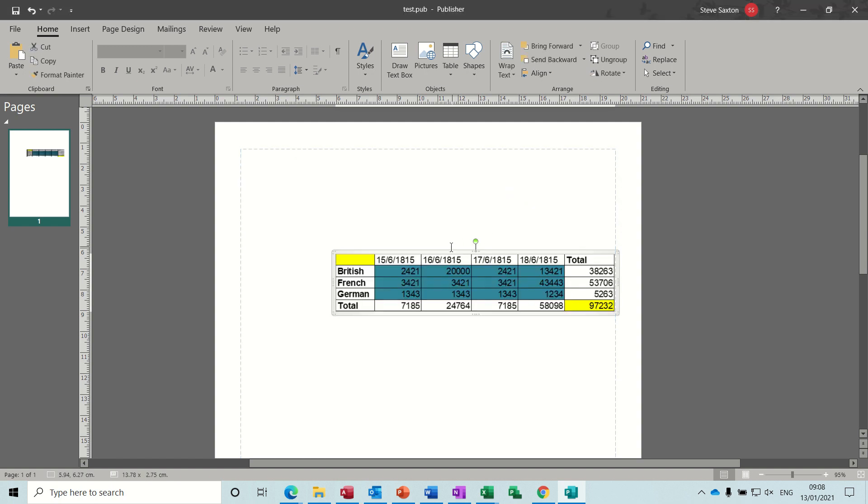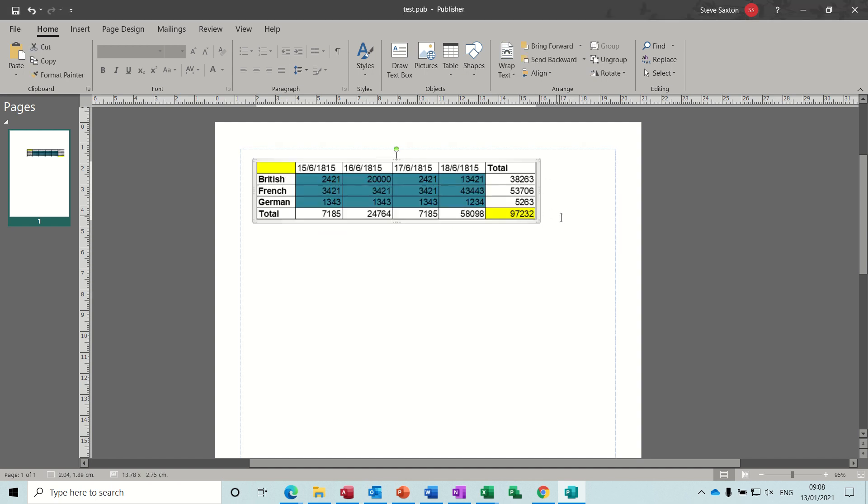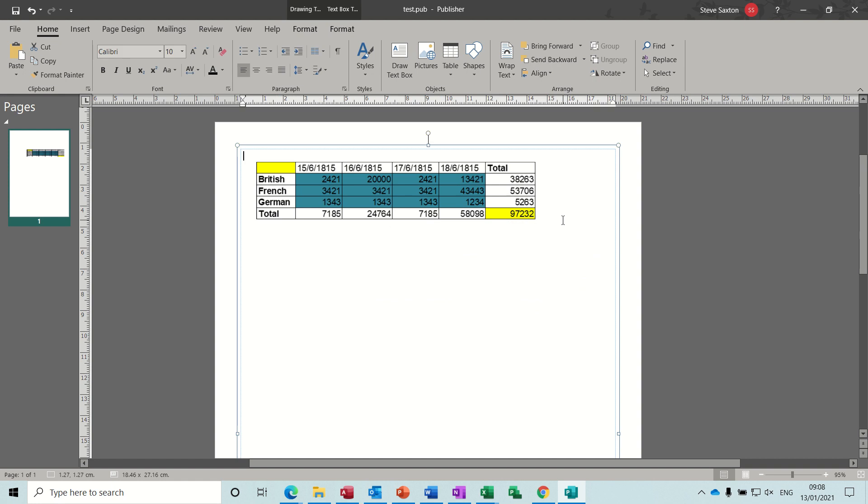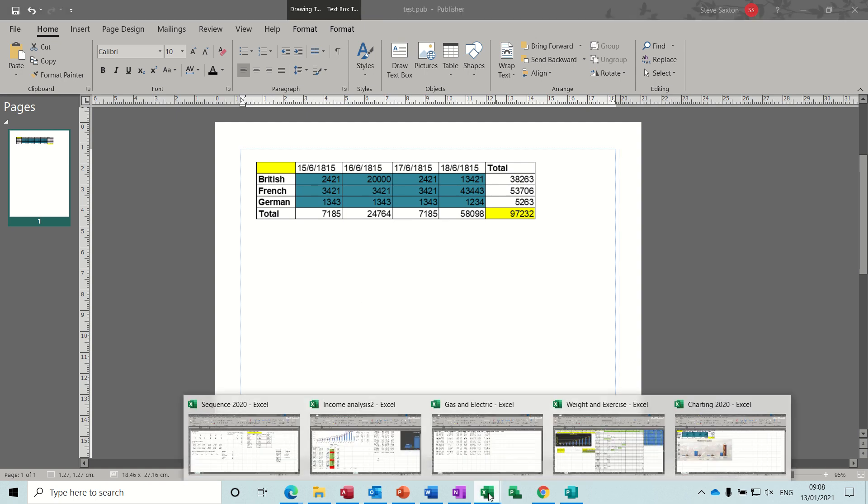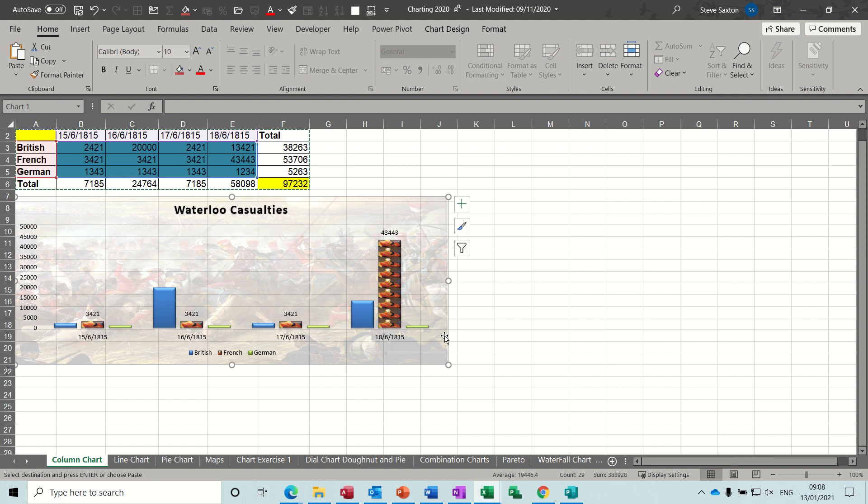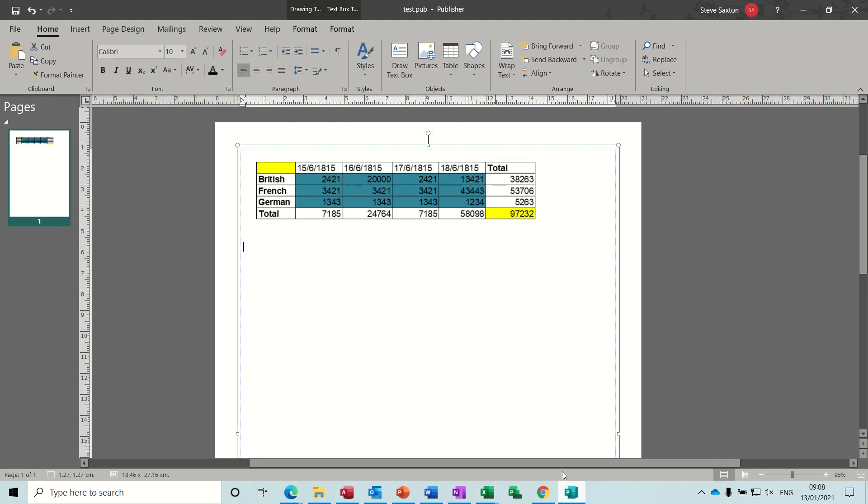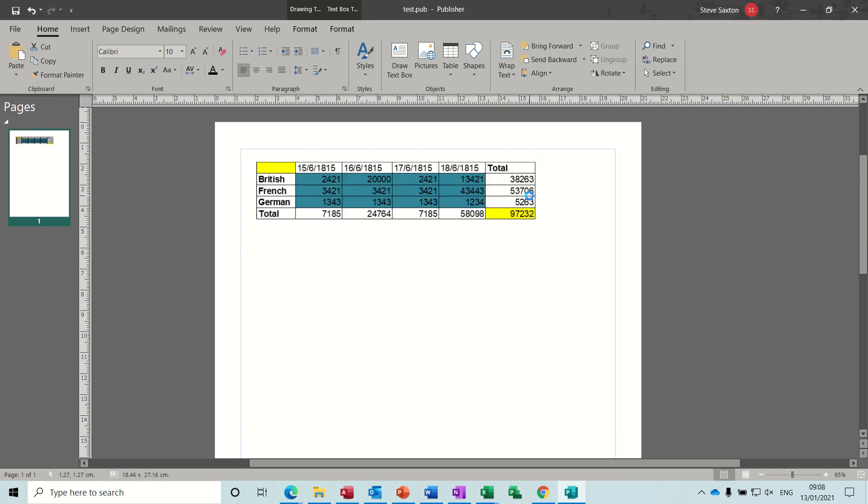Click OK to that one and then position that wherever I want it to be. And then maybe I'll come down a bit. Underneath that I might want the graph, so I'll go and get the graph and do exactly the same into Excel. Click onto this graph, copy, back into Publisher, paste special, paste link, and then that gives you the object there.